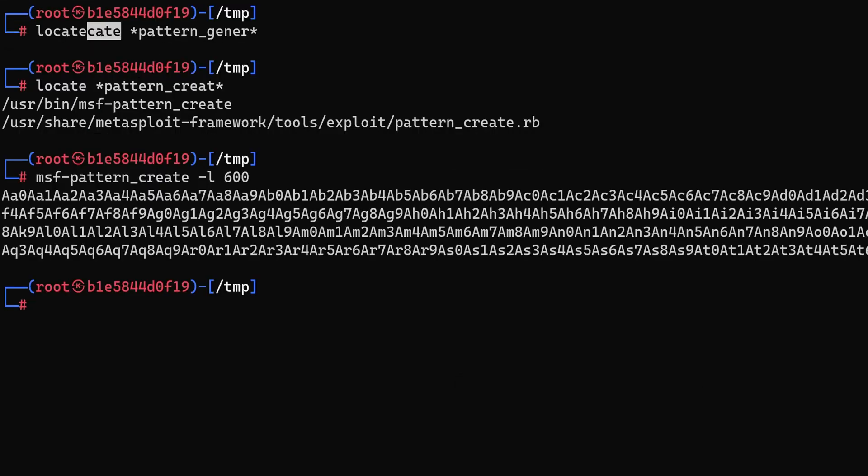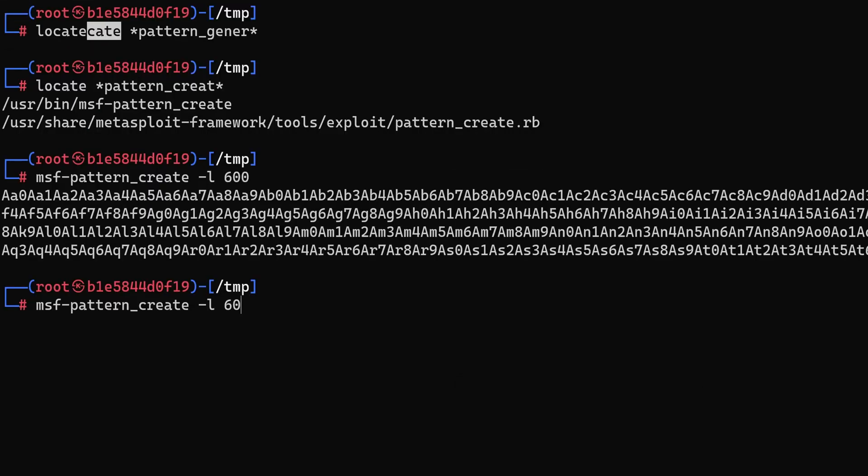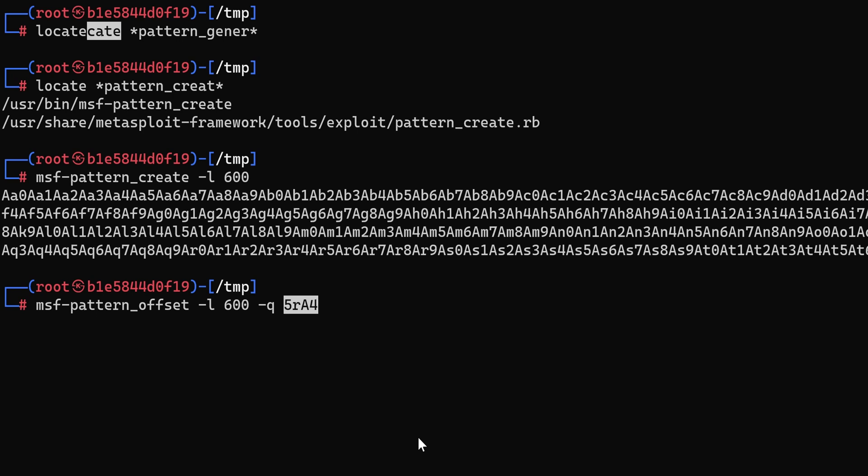And we're going to use another tool called pattern_offset which takes in the length of the payload and then we want to query using the q option the string that we've just copied. I know that this won't work but just to illustrate a point. So it says here no exact matches but we know for sure that this was a string that was populated inside the EIP register.